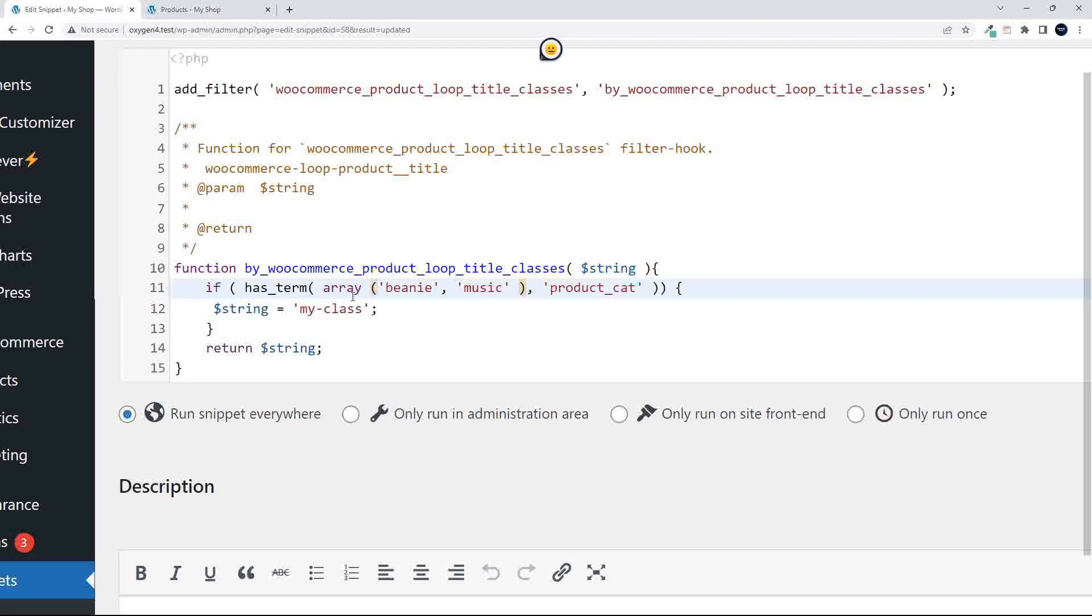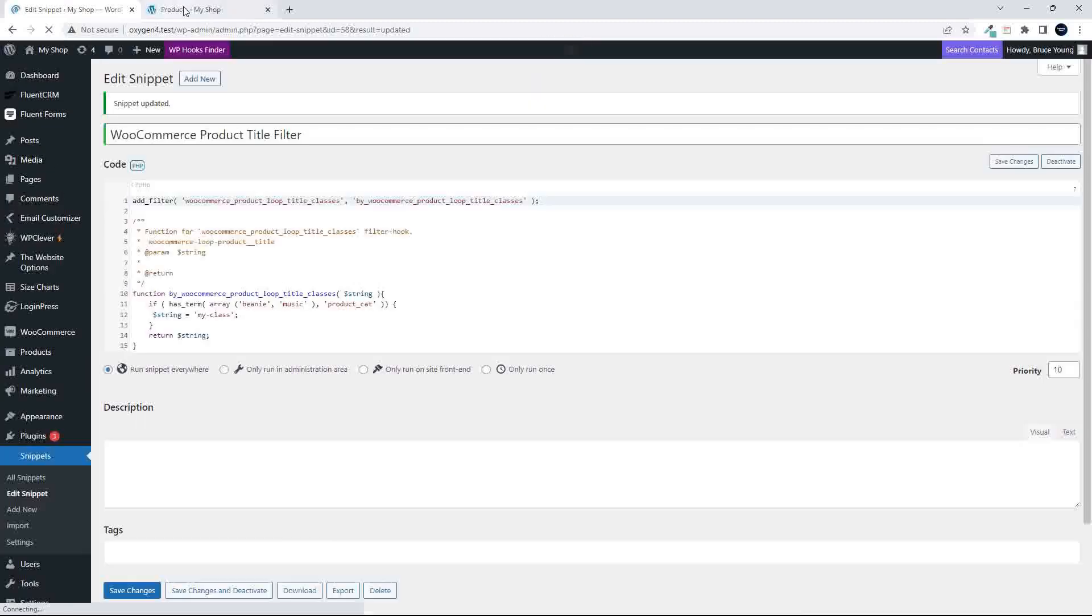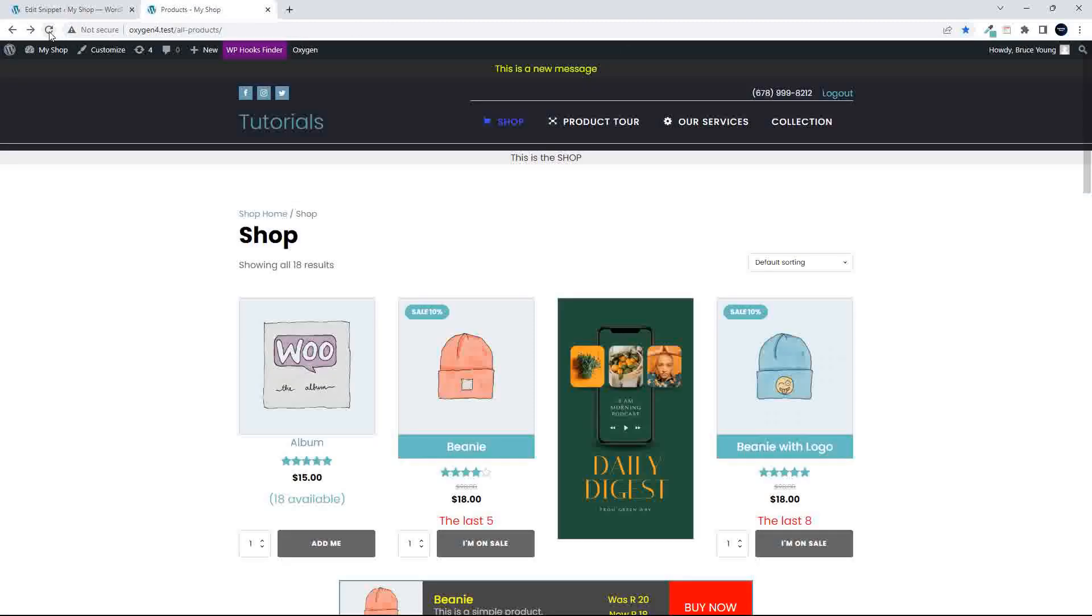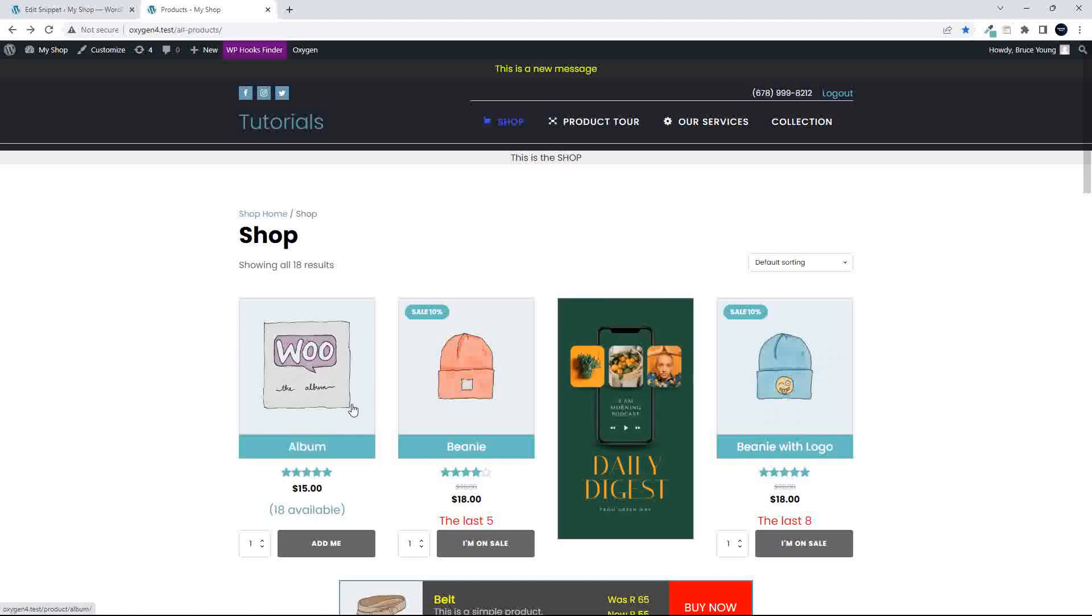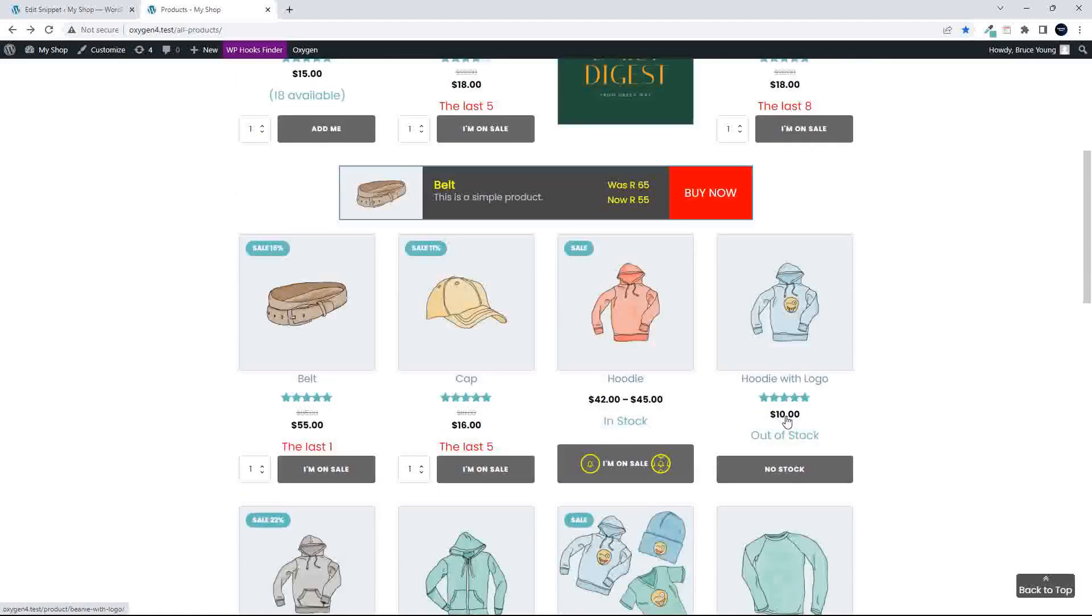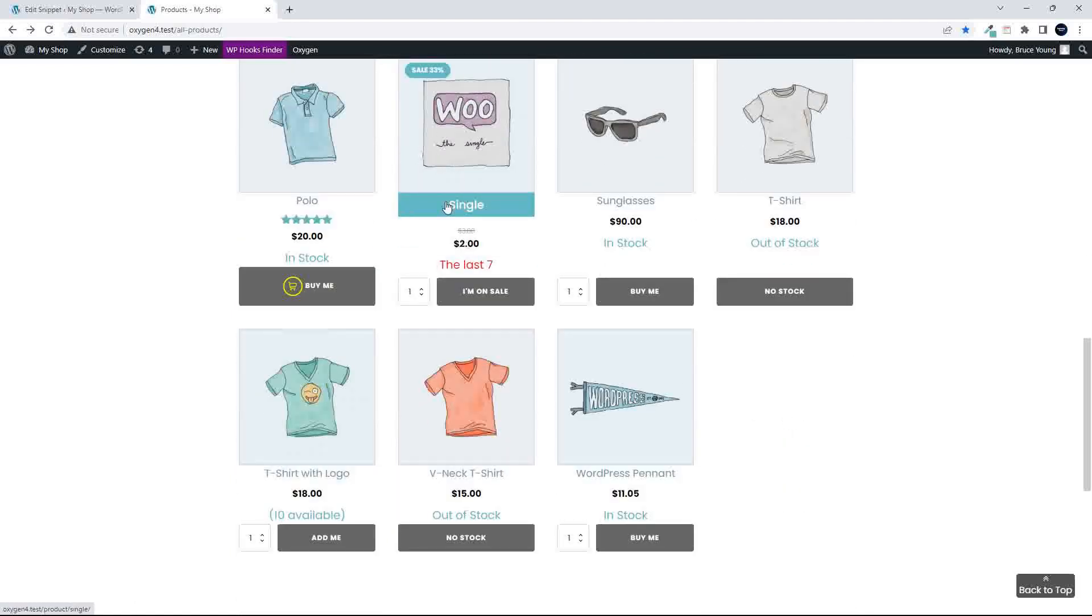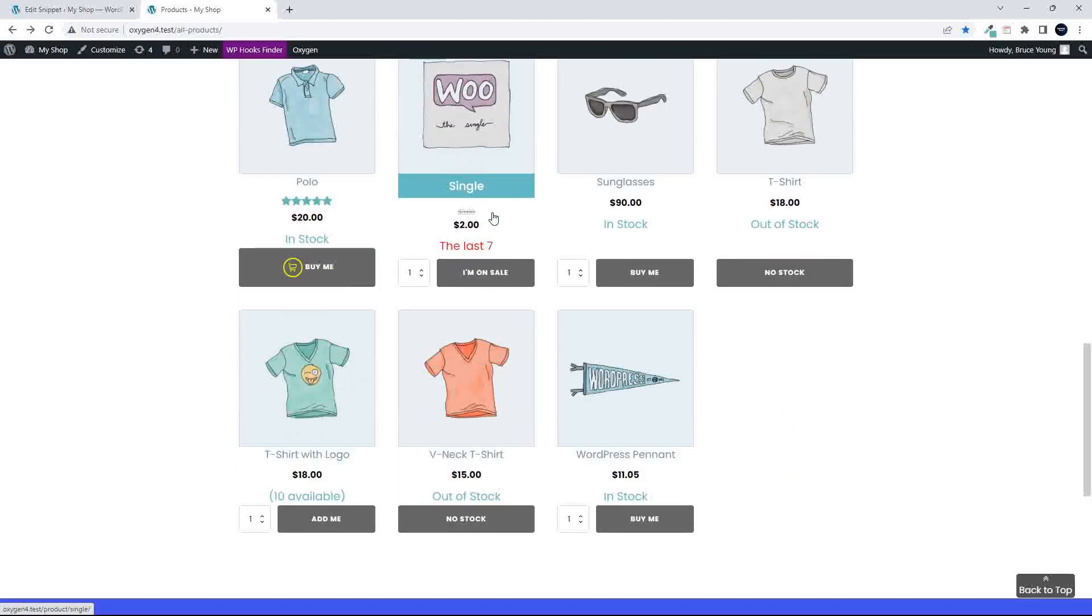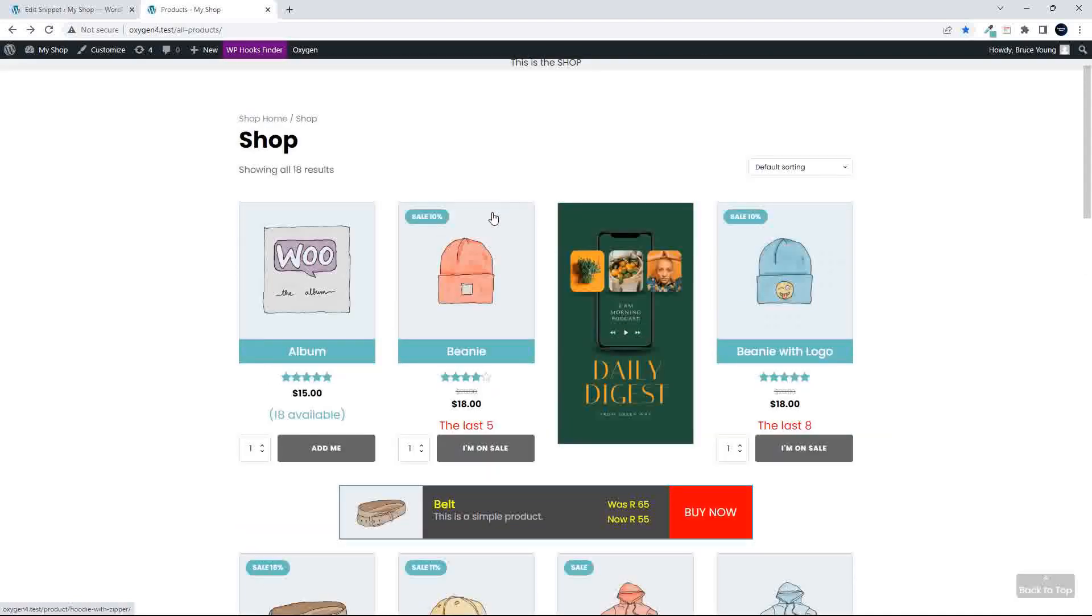Right, so the music category and the beanie category are now going to be wrapped in that class. So we save that. Head over to the website, refresh, and now you'll see that album, the beanie category, and if I keep scrolling down, you'll see another music category has been assigned that.